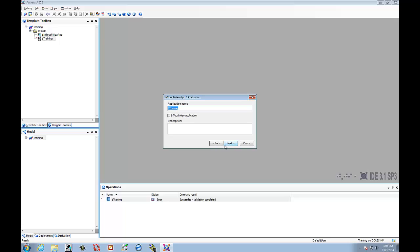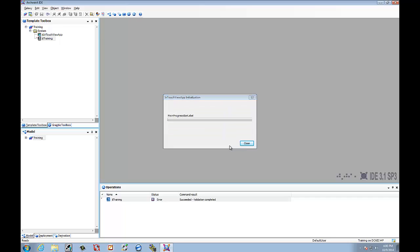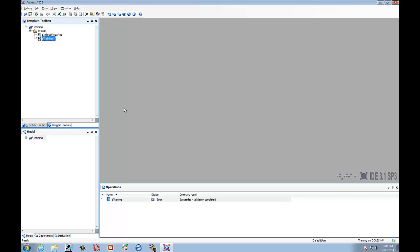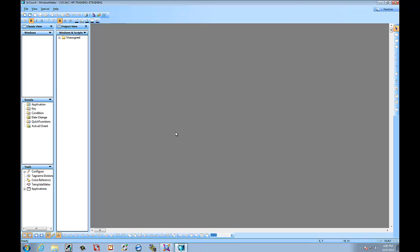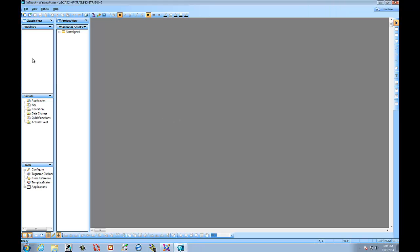Select Next. We can leave it as Training. And give it a description. Select Next. Alright. Now that it opened the InTouch window maker...